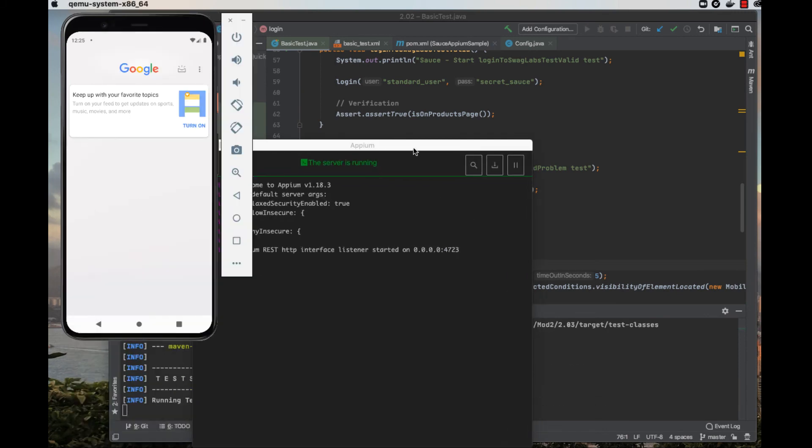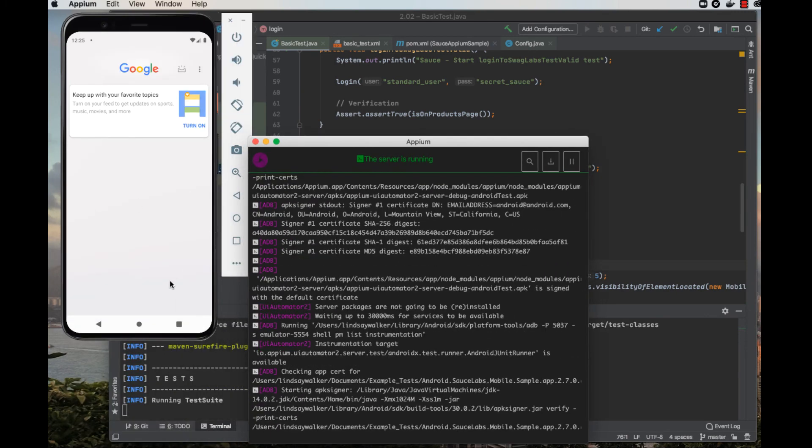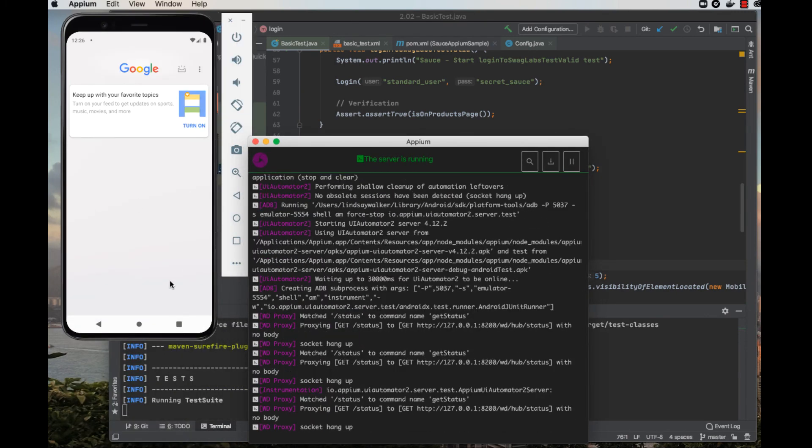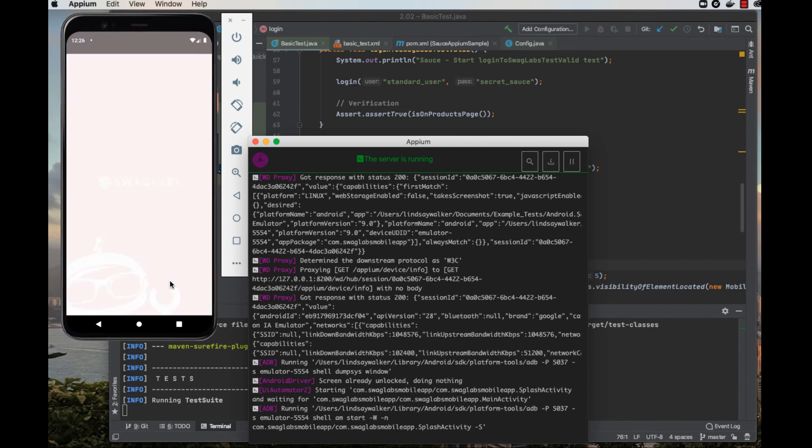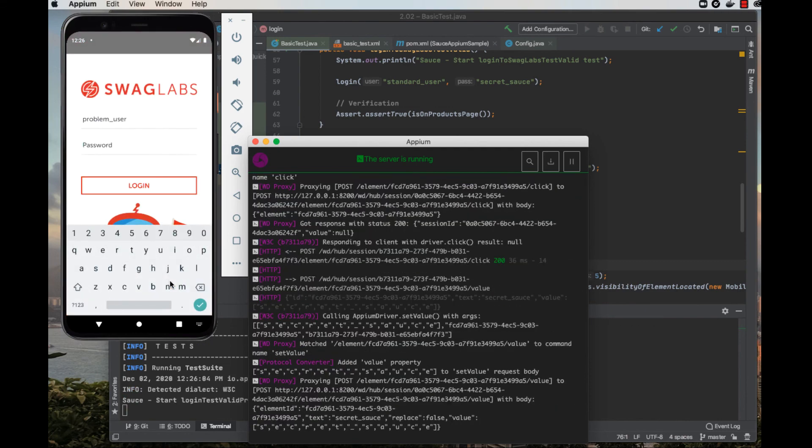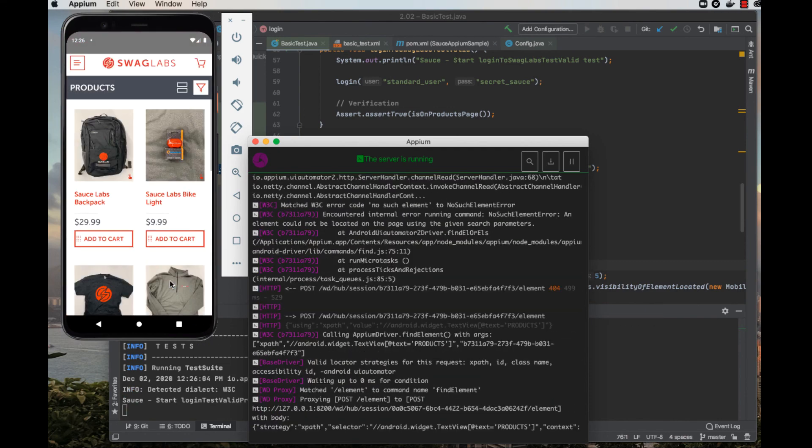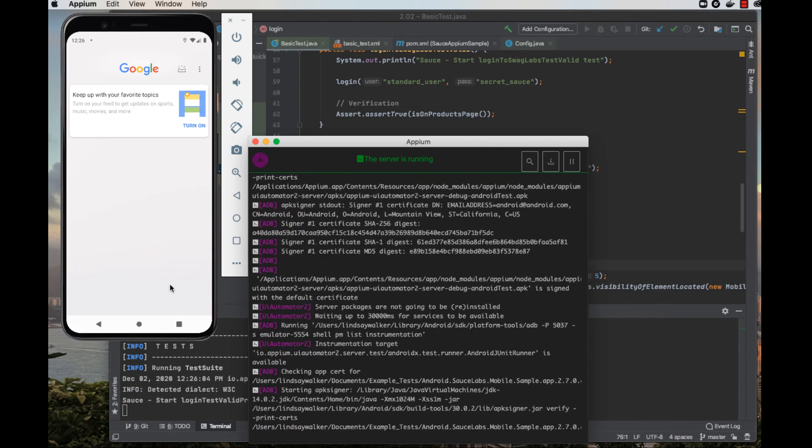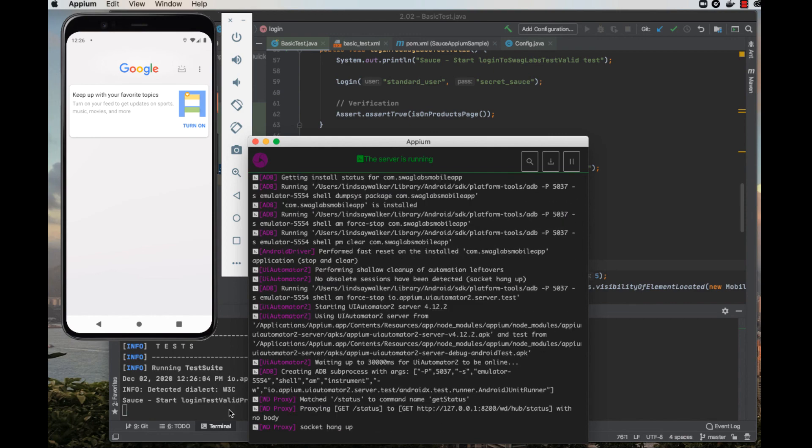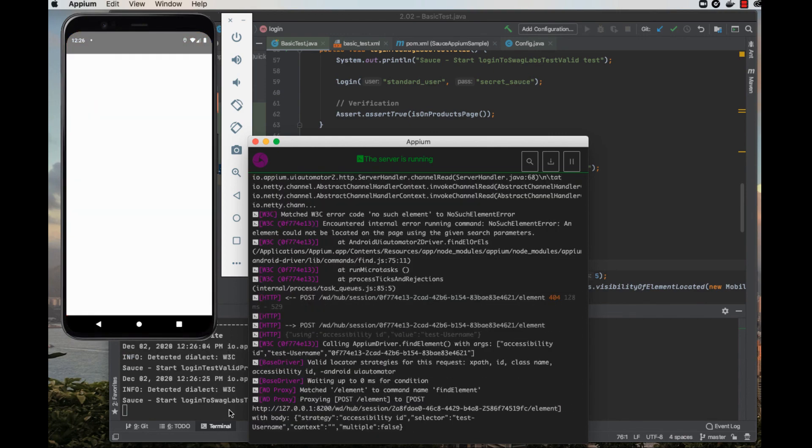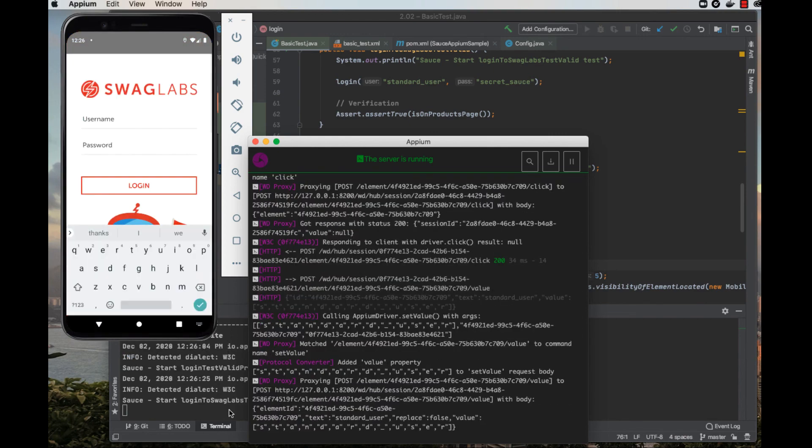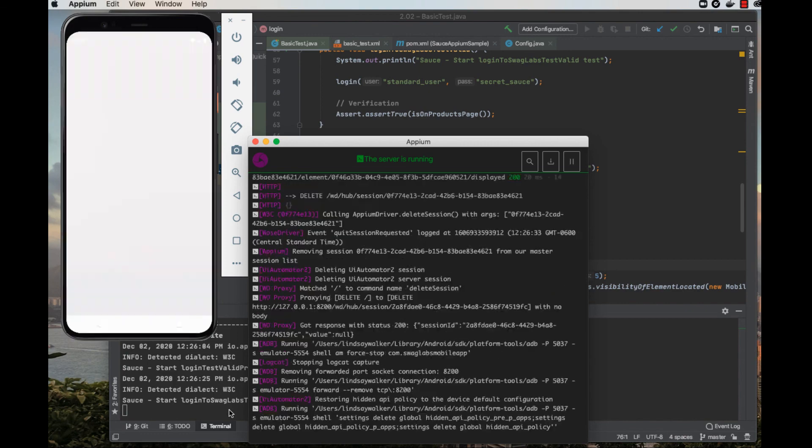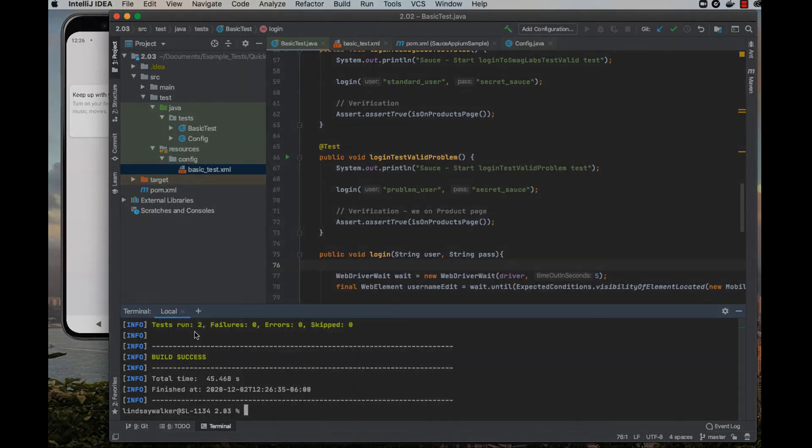Once you have all your tools up and running, you can run the command maven clean test, and see the commands going back and forth through the Appium server. The two tests will do pretty much the same thing by instantiating a driver, logging in, though with two different credentials, and checking to see that you finally end up on the product page.